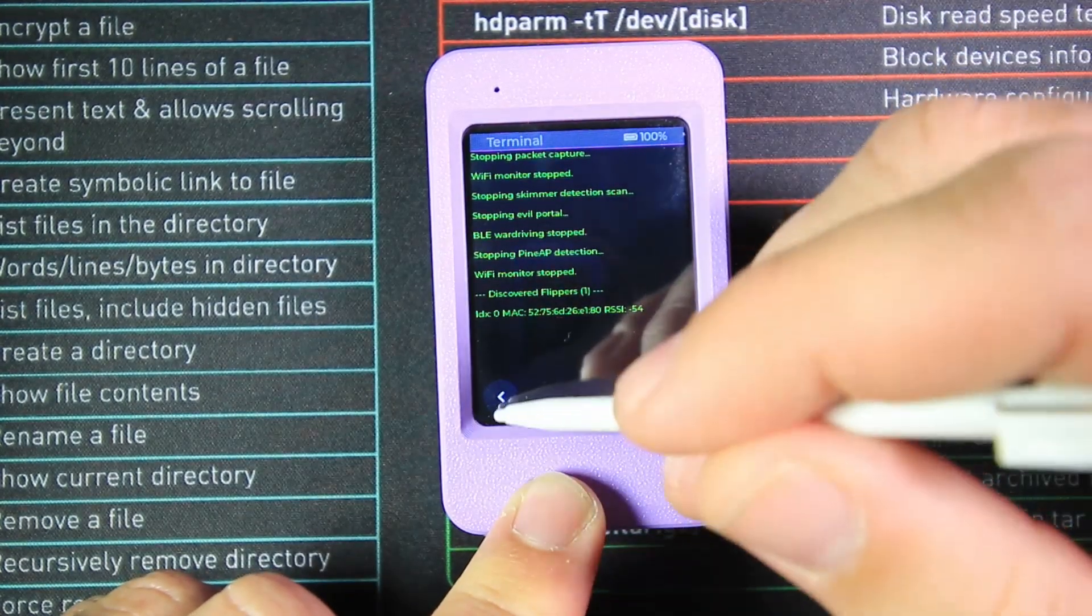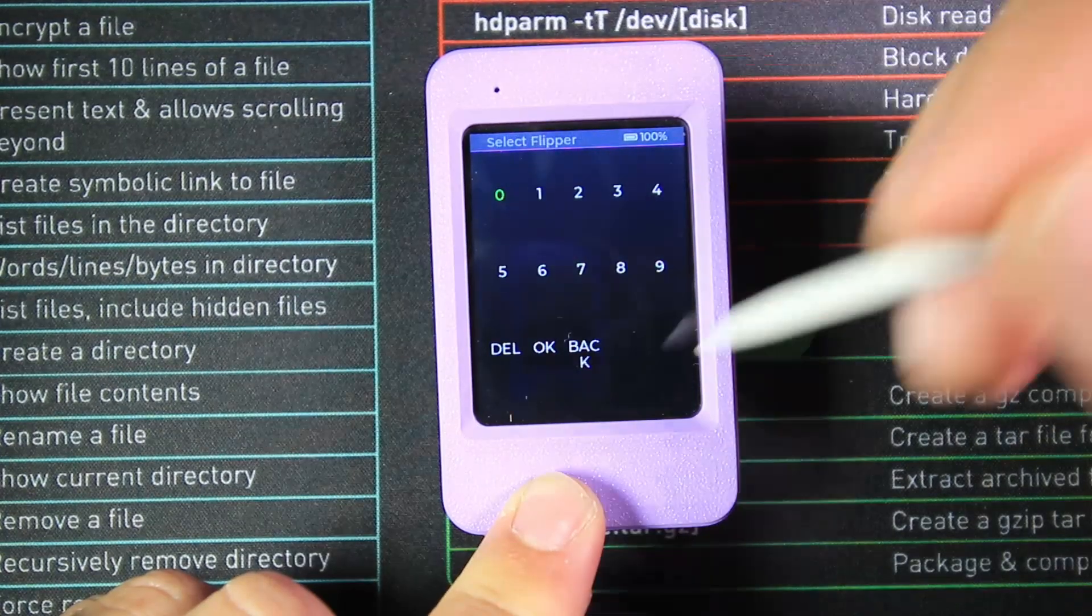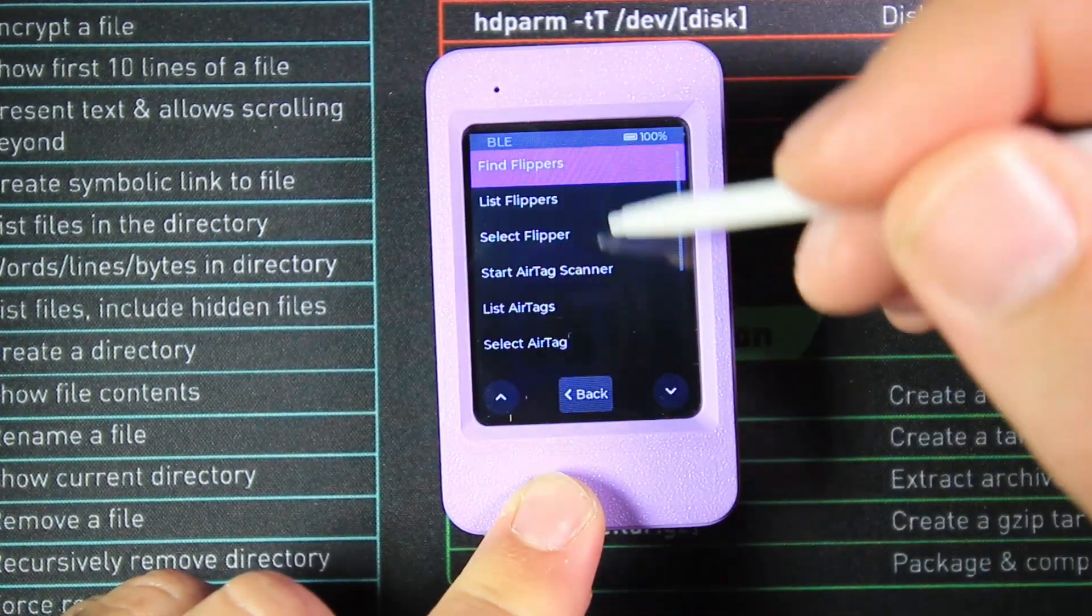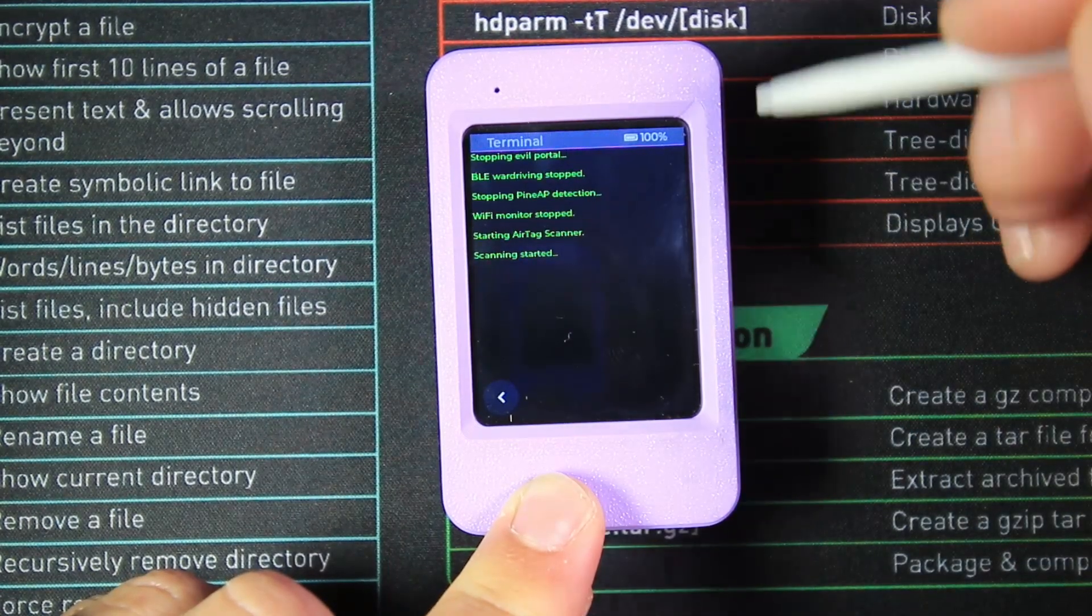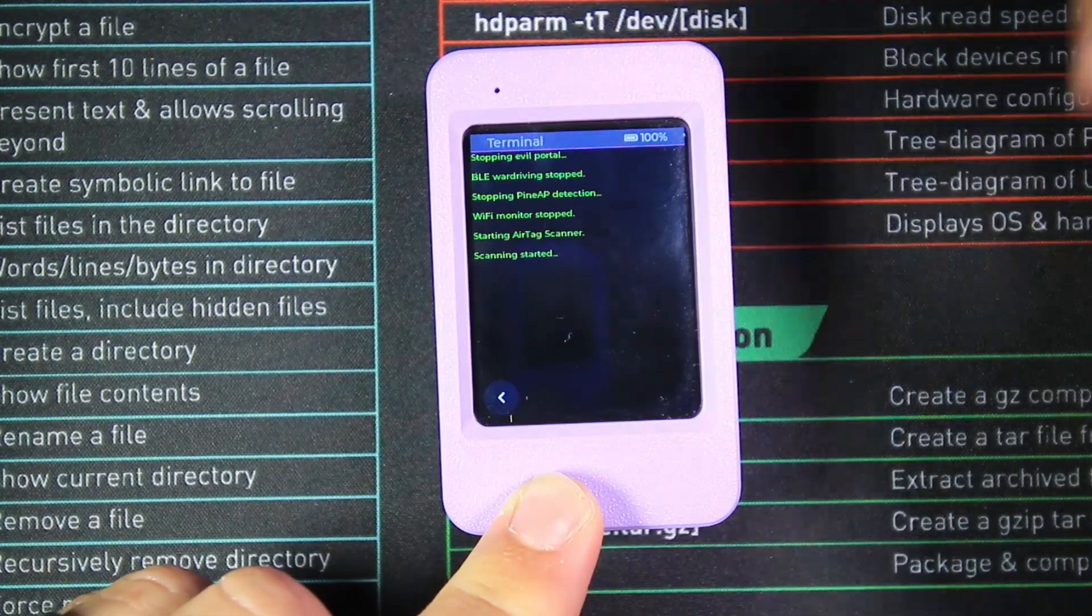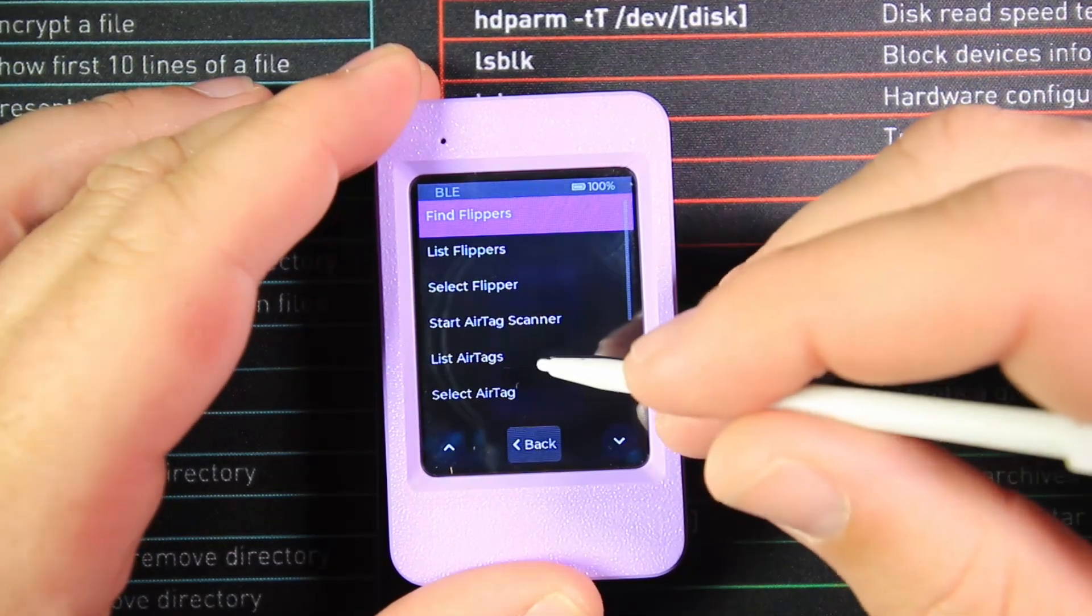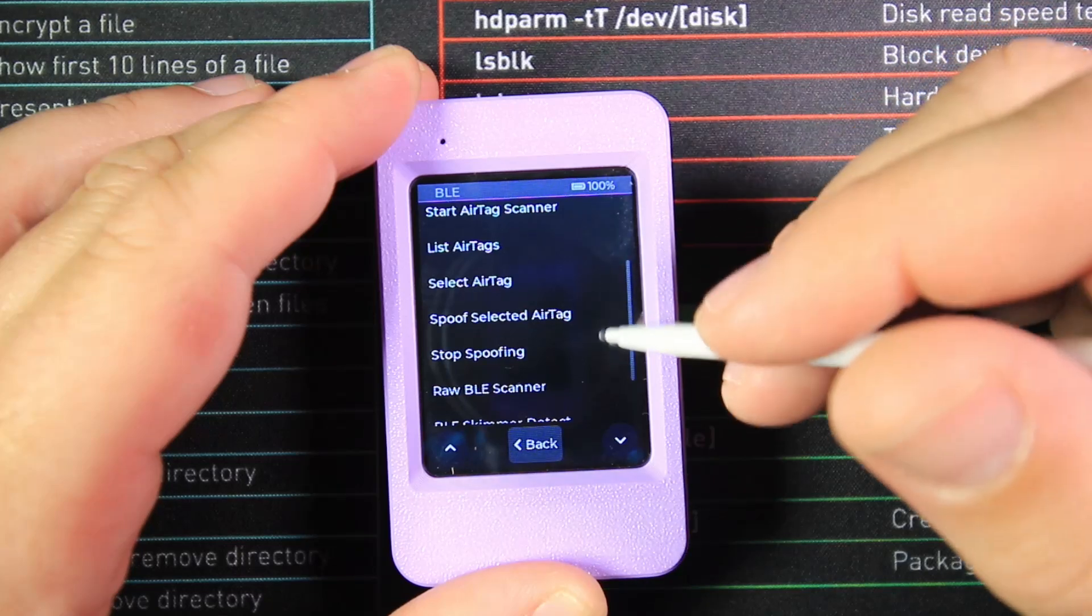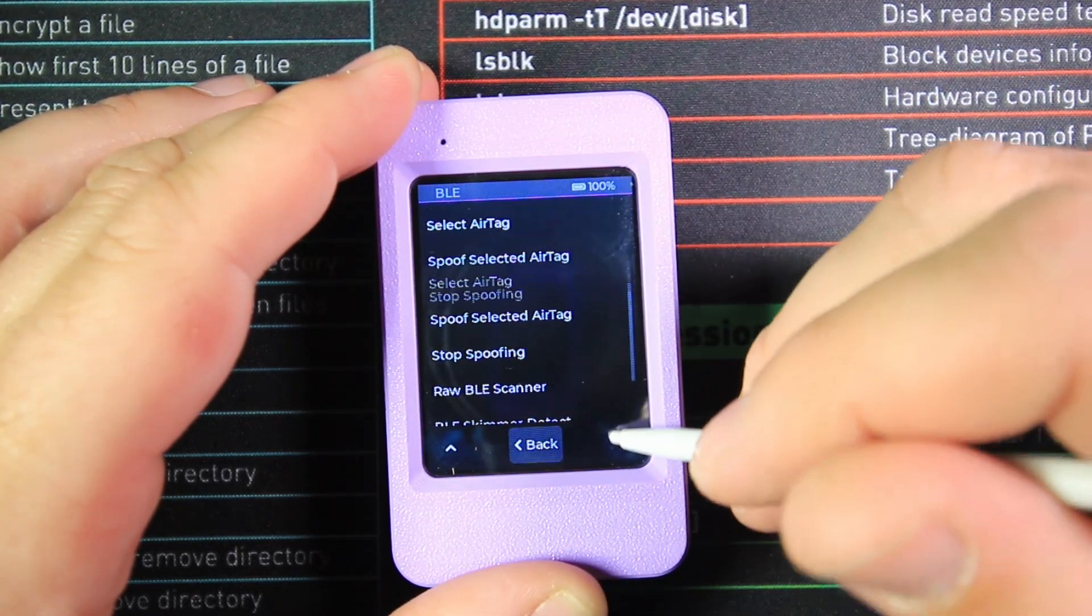We have Select Flipper, which allows you to select the Flipper from the list by picking a number. We can start an AirTag scan—this scans for AirTags in the local area. Unfortunately, I don't have any AirTags to show you. Just like with the Flipper, we can list those AirTags and select them. Going further down, we've got the ability to start spoofing an AirTag and stop spoofing an AirTag.